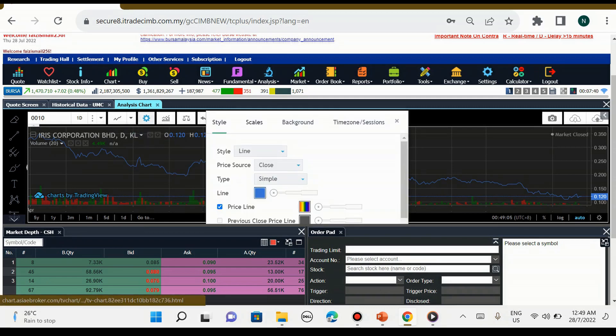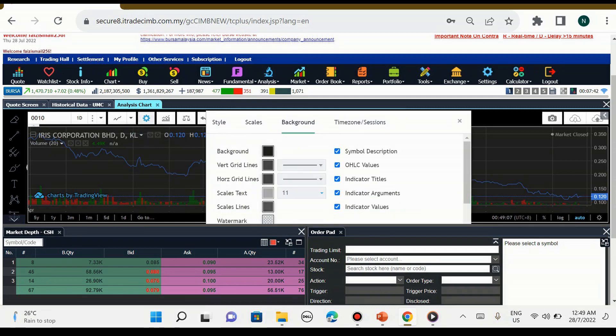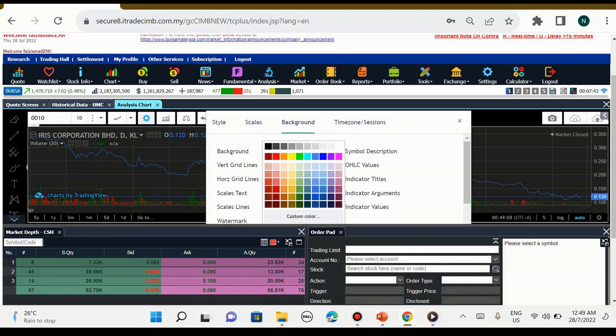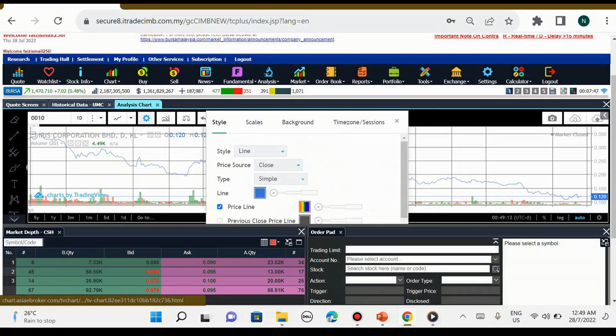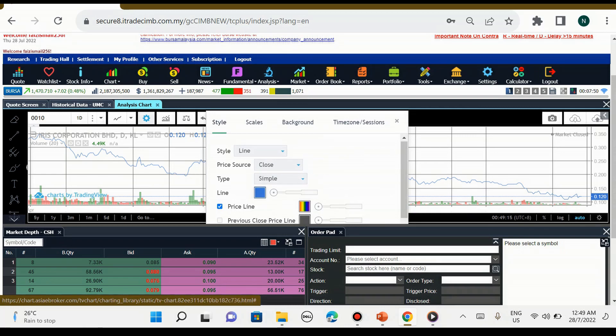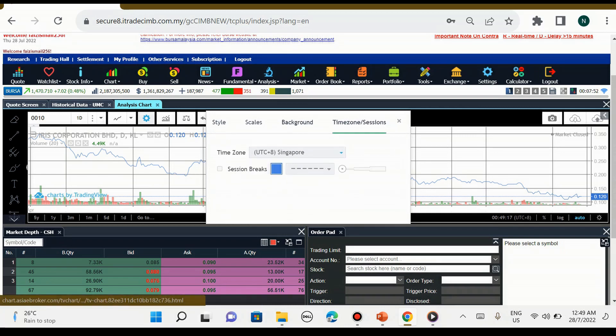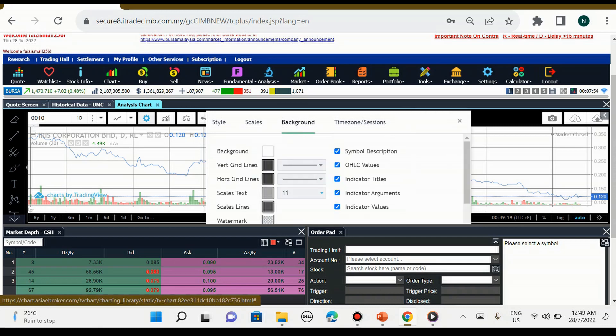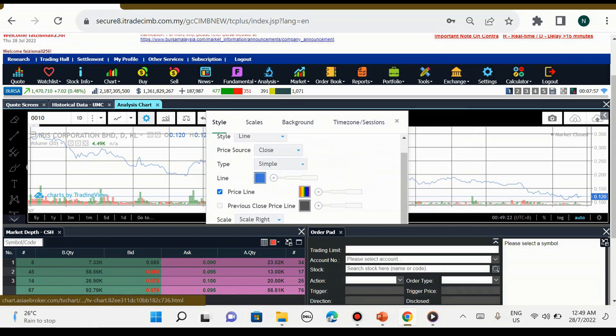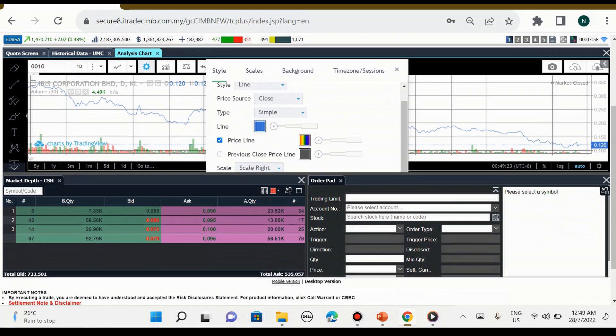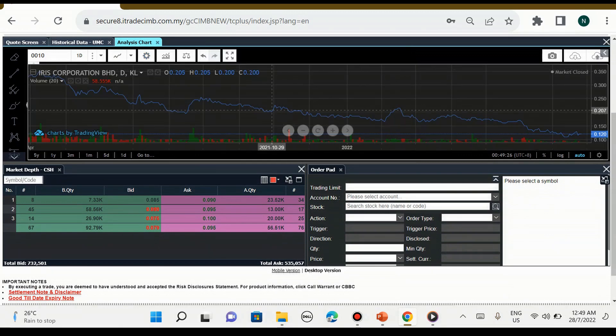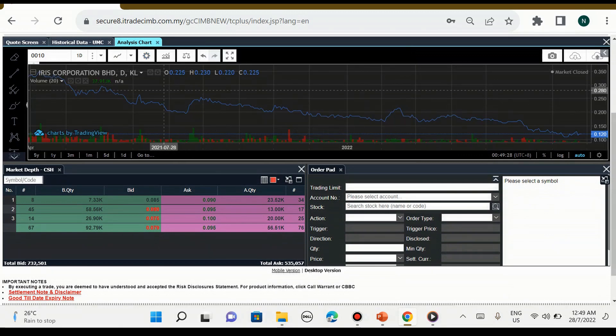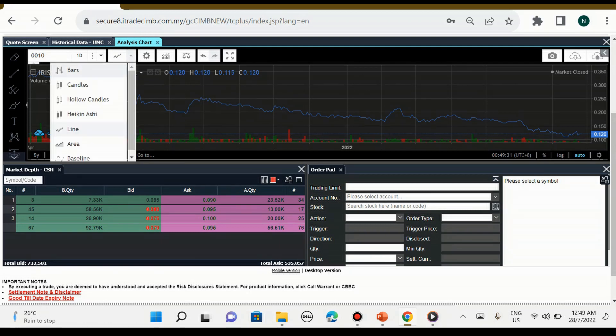Seterusnya adalah setting. Setting ini untuk kita pilih background kita nak putih, kita nak hitam. Kita kena cat dia kenaikan ataupun cat bullish warna merah, kita boleh pilih, kita boleh setting dalam ini. Background, scale, semua kita boleh setting.